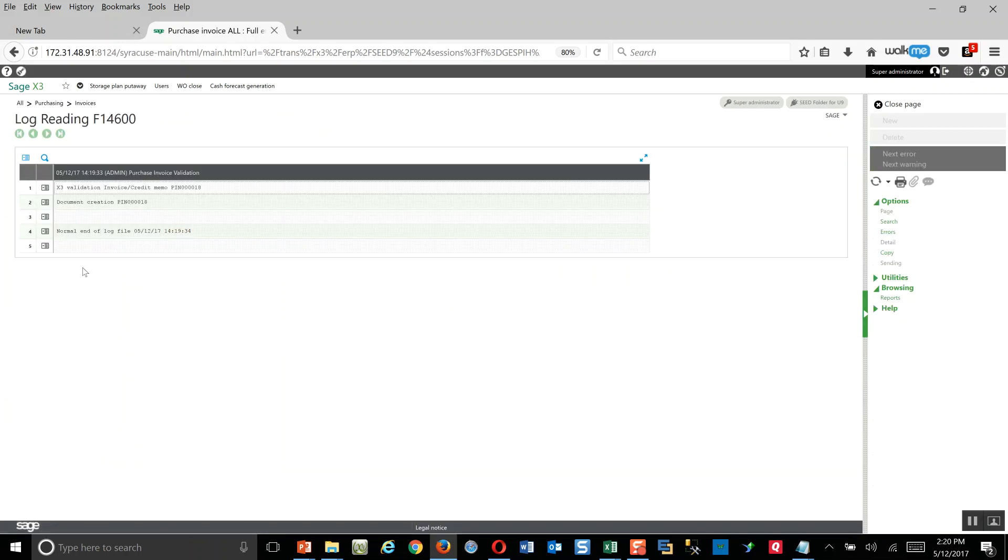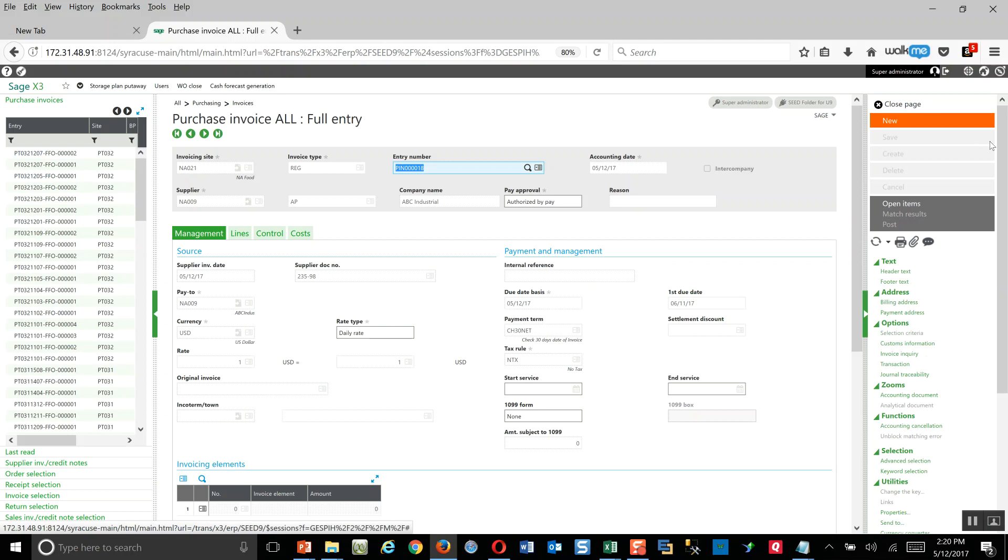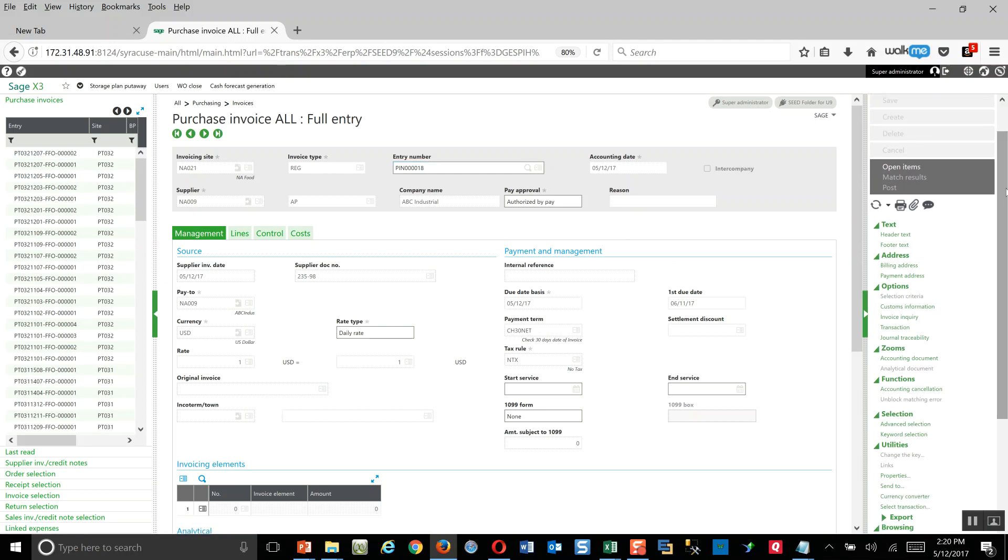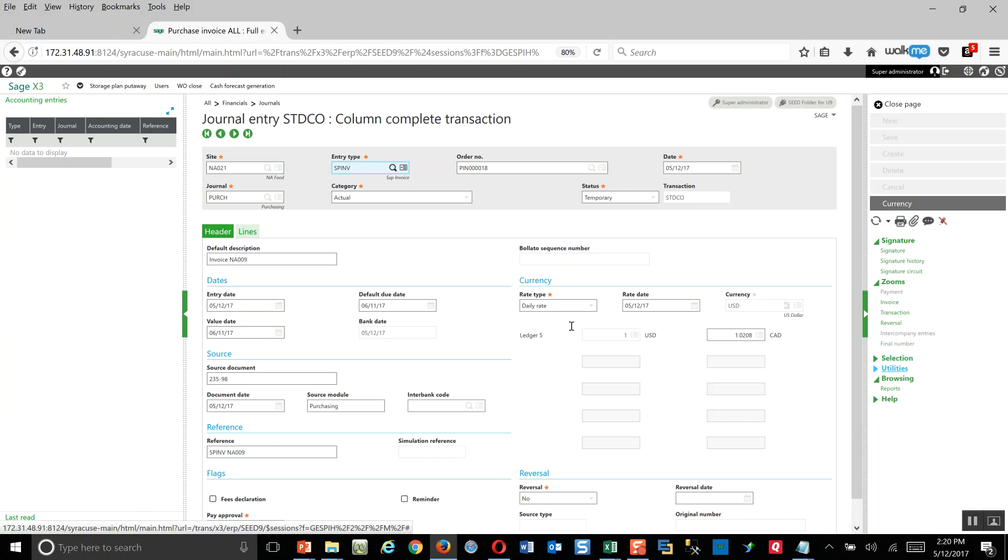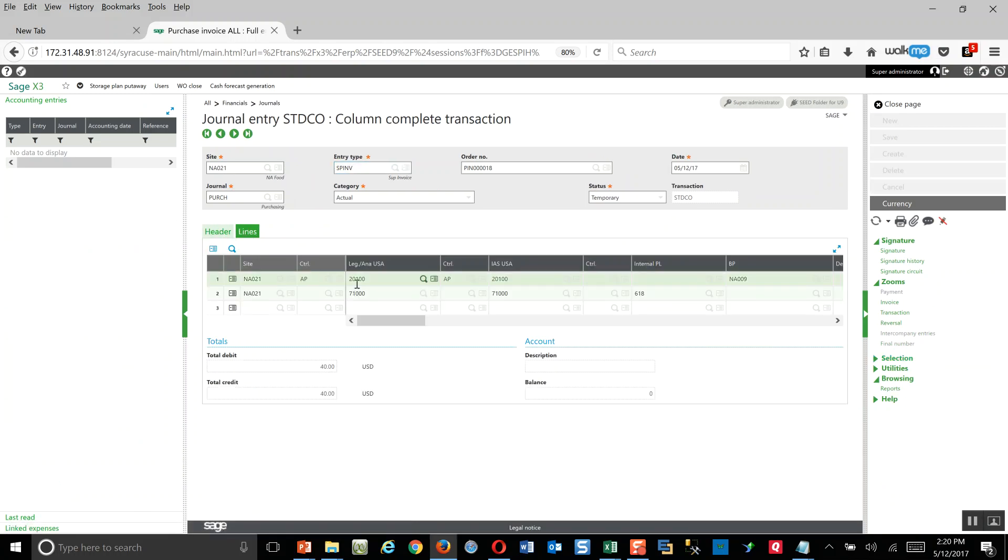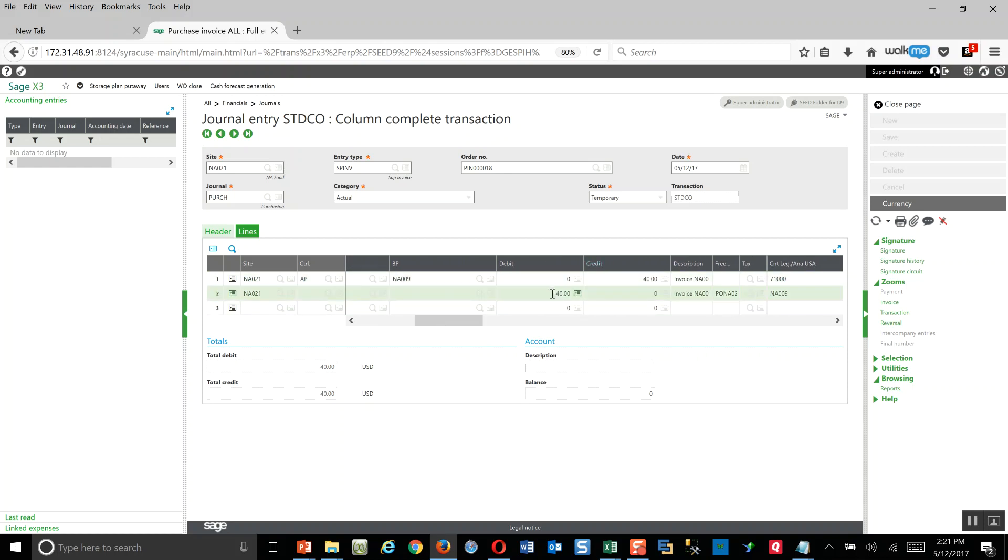Now that the invoice is in, we can come down and click on the post button to update our AP sub-ledger and our general ledger. We'll go ahead and say okay. That'll generate for us a little log file telling us the journal entry number that was generated. Then at this point we can come down under our zooms menu and go to accounting document, and this will tunnel us over to the respective journal entry. Then here on the lines tab I can see, here's my AP liability, here's the offsetting charge to the 71,000 expense account for the respective monetary amount that I made the invoice out for.